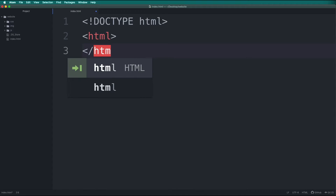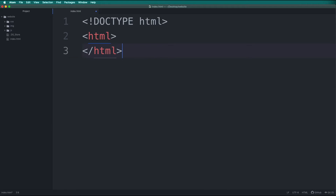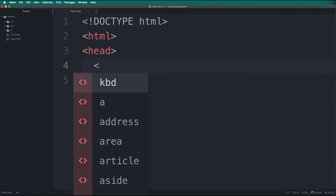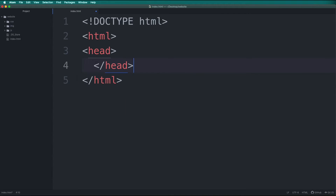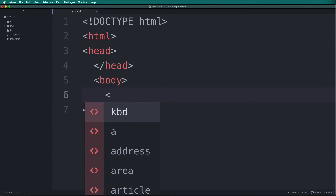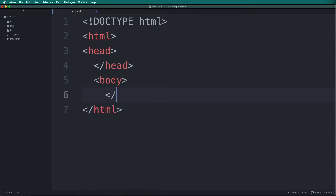One thing you need to remember is that we will always close HTML tags. Just like all humans have heads, all HTML pages have heads. So let's add one — we will type head, and then we will close the tag head. Generally, in humans, a body comes after head. The same is true in HTML. So let's add a body tag, and then we close the body tag also.